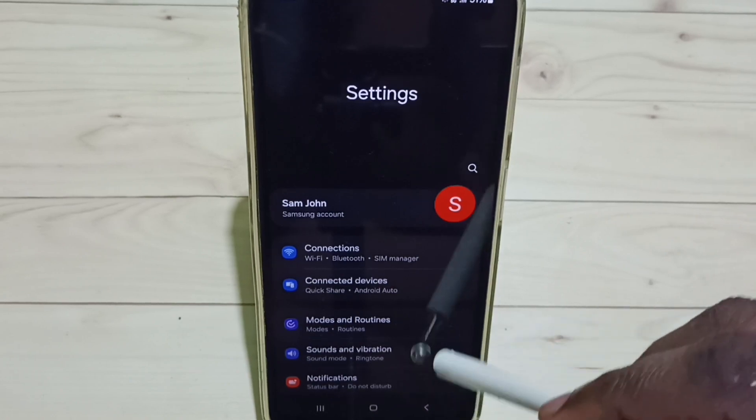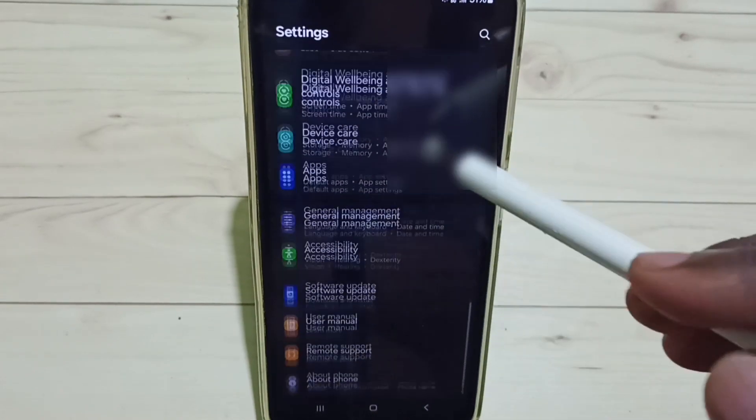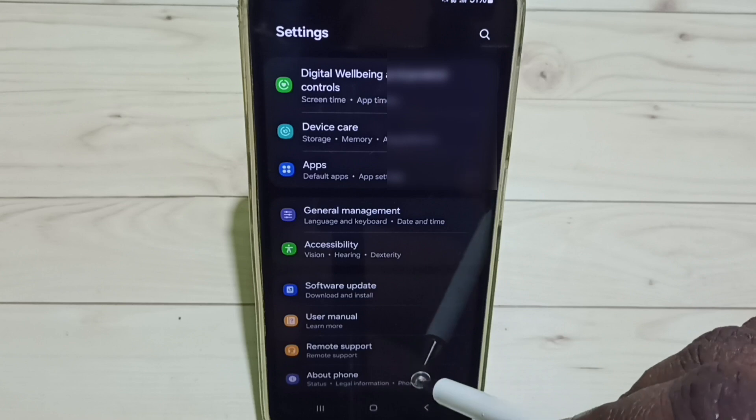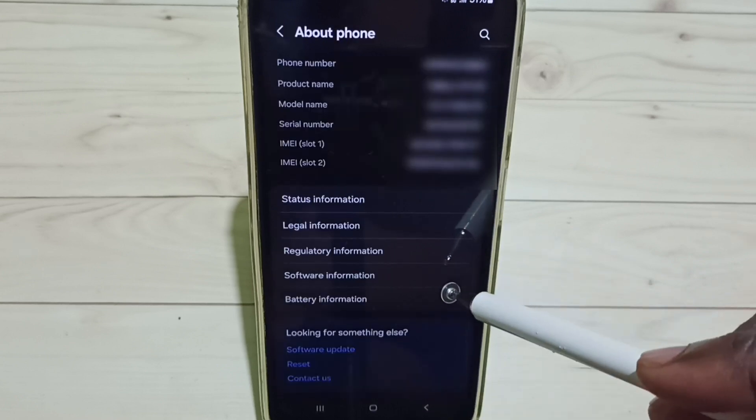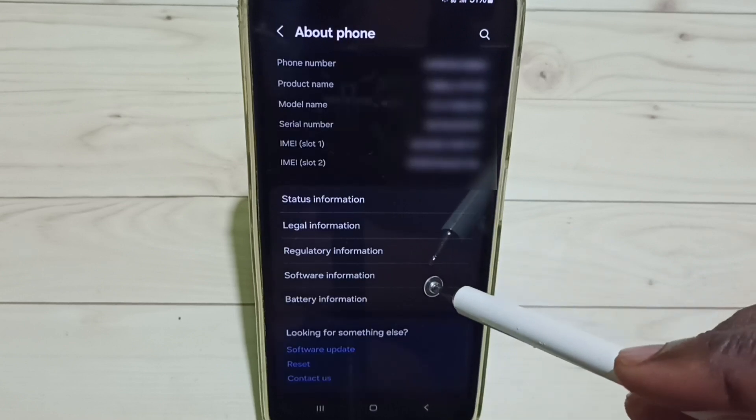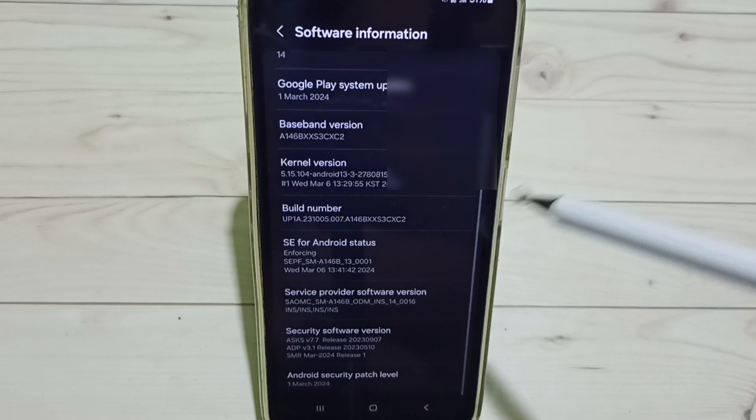Then scroll down and tap on About Phone. Under About Phone, tap on Software Information.